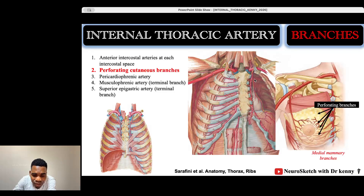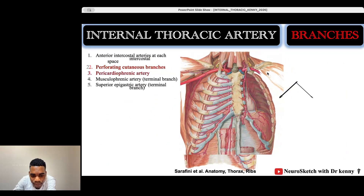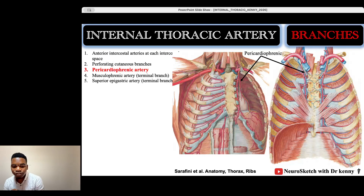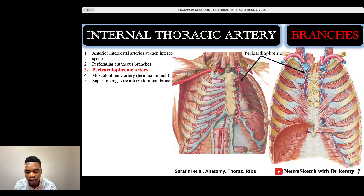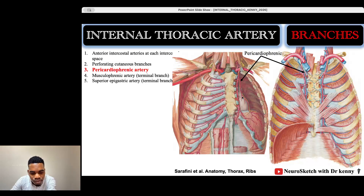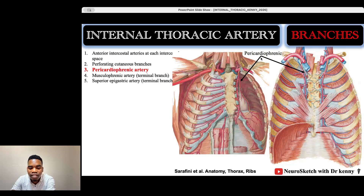The internal thoracic artery has a very important branch called the pericardiophrenic artery. This branch supplies the pericardium — the outermost layer surrounding the heart — and also descends to supply the diaphragm. That is why it is called the pericardiophrenic artery: it supplies both the pericardium and the diaphragm (phrenic refers to the diaphragm).